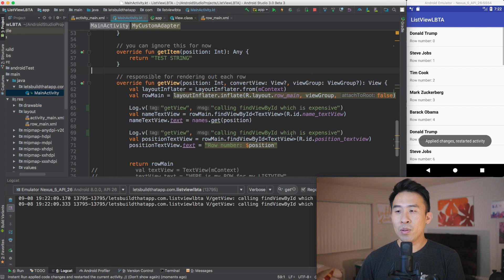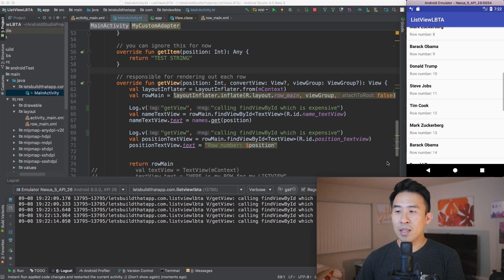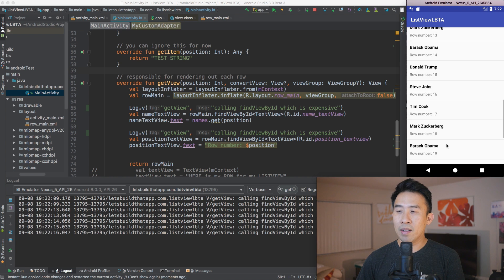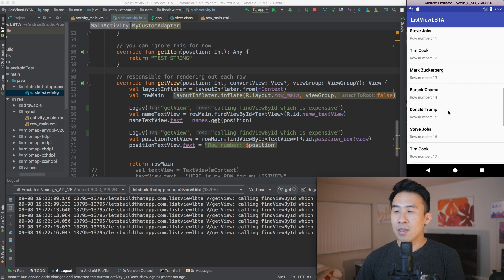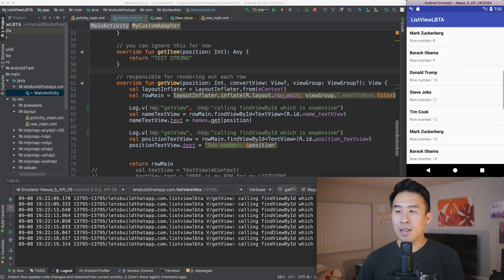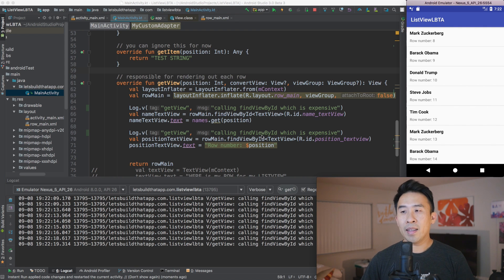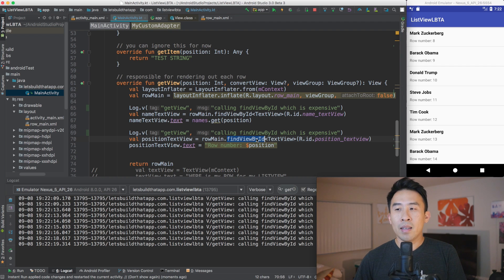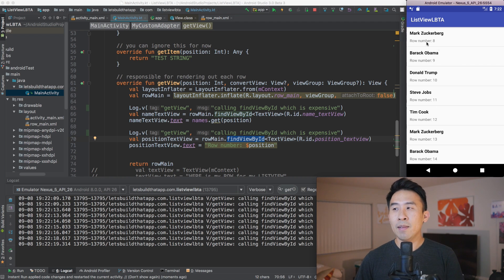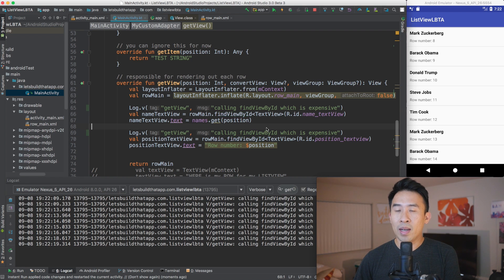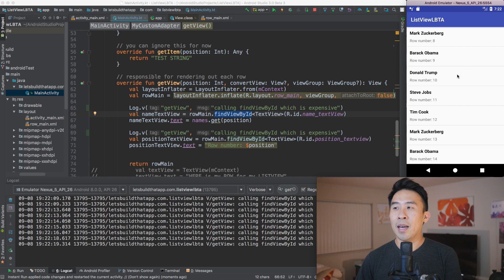And let me copy and paste this line down here as well because we're making findViewById using a different name, but it is still being called nonetheless. So I'm going to run my application now, and let's see how many times that log statement is being printed out at the very bottom. So you see, it is being called a lot of times, right? And like I was mentioning earlier, findViewById is very expensive because it has to traverse the entire view hierarchy of your rows.